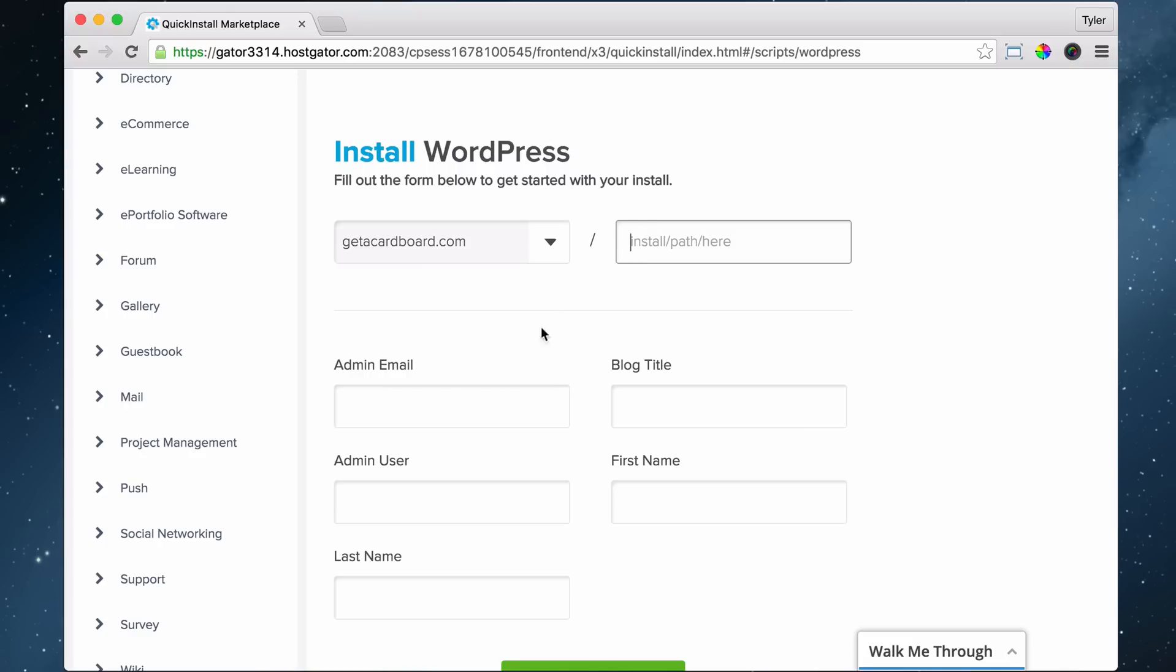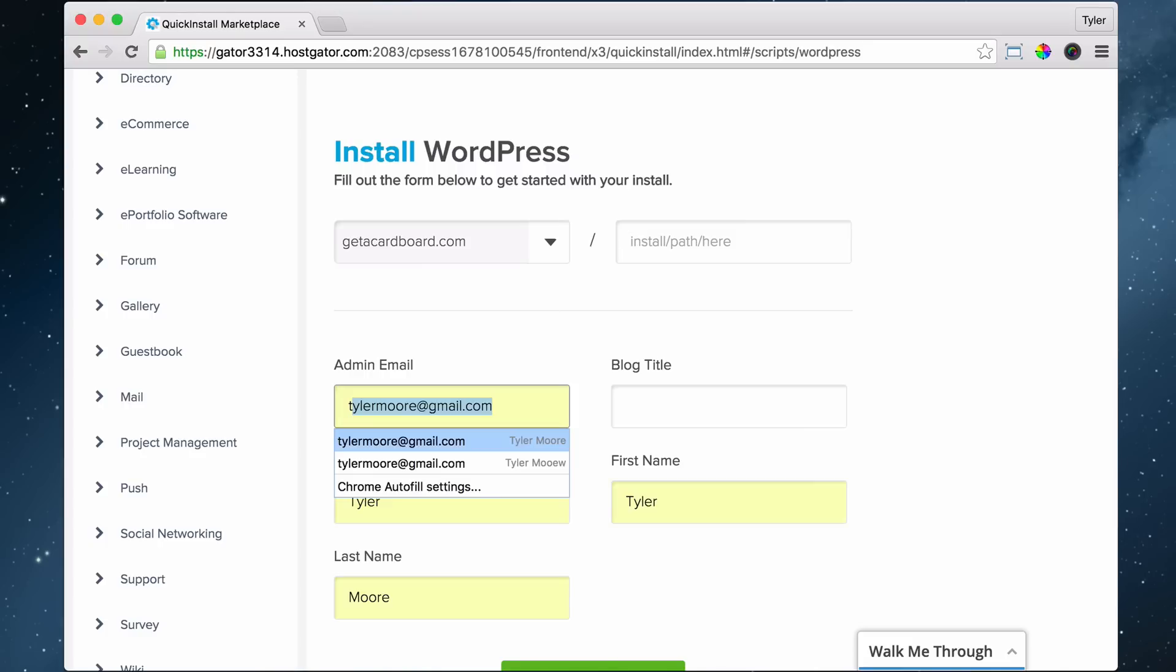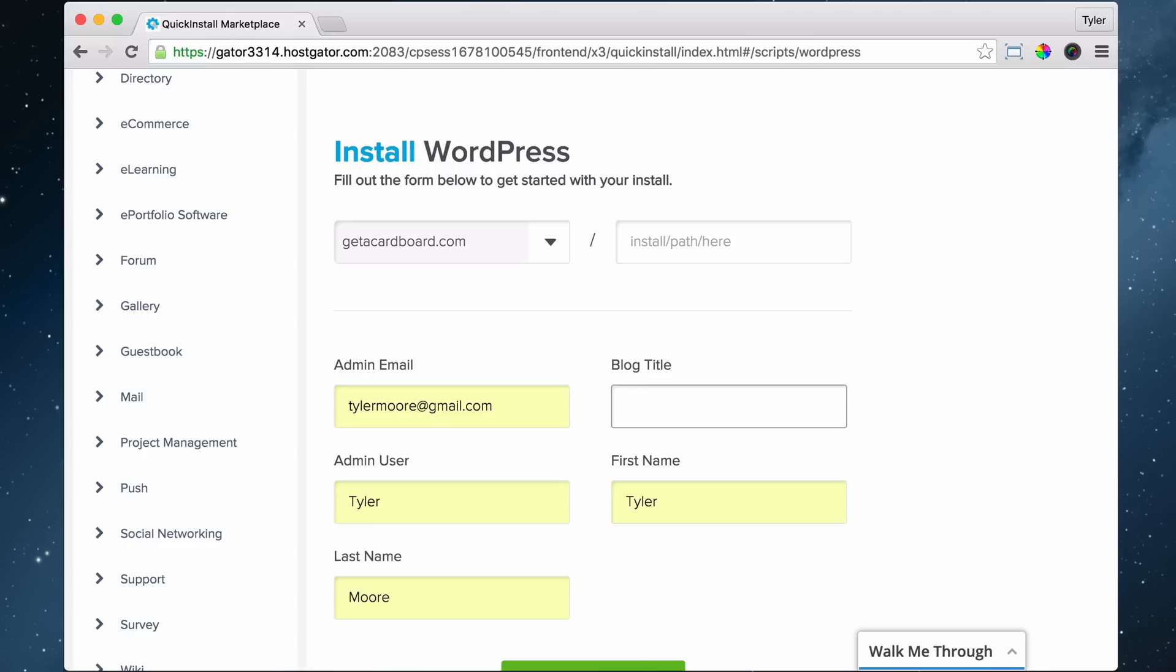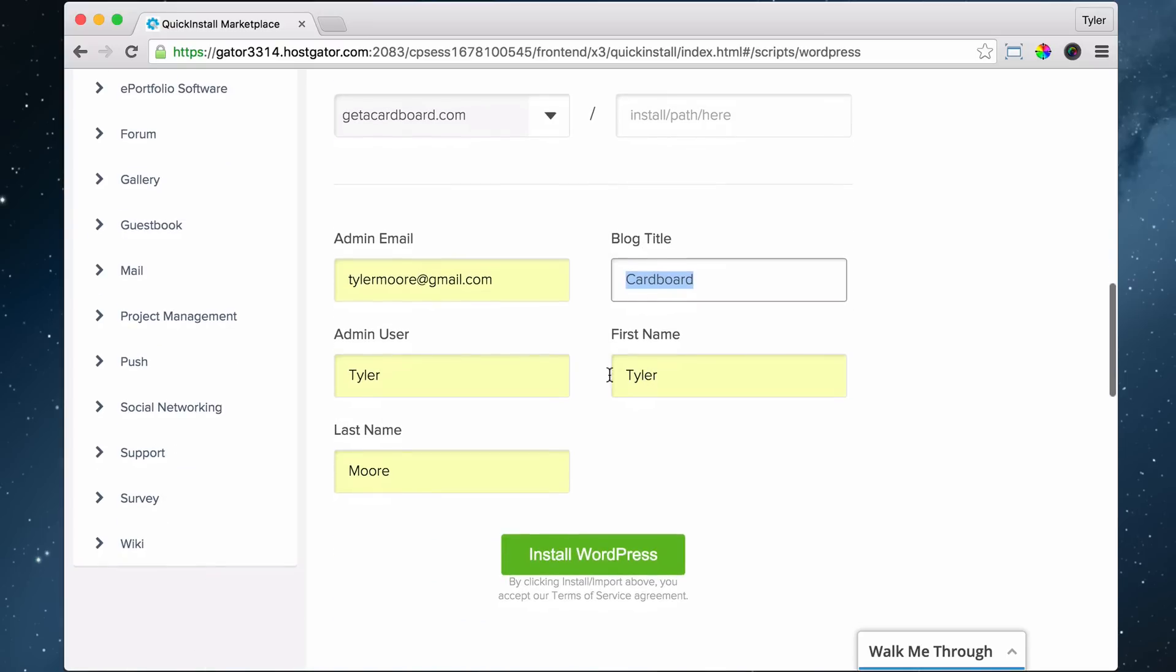Admin email - we can put in your email address, not mine obviously. And then title, maybe we can put Cardboard or whatever the title of your website is. We can always change this later, don't worry about this at all. Admin user, that can just be your name and first name and last name.